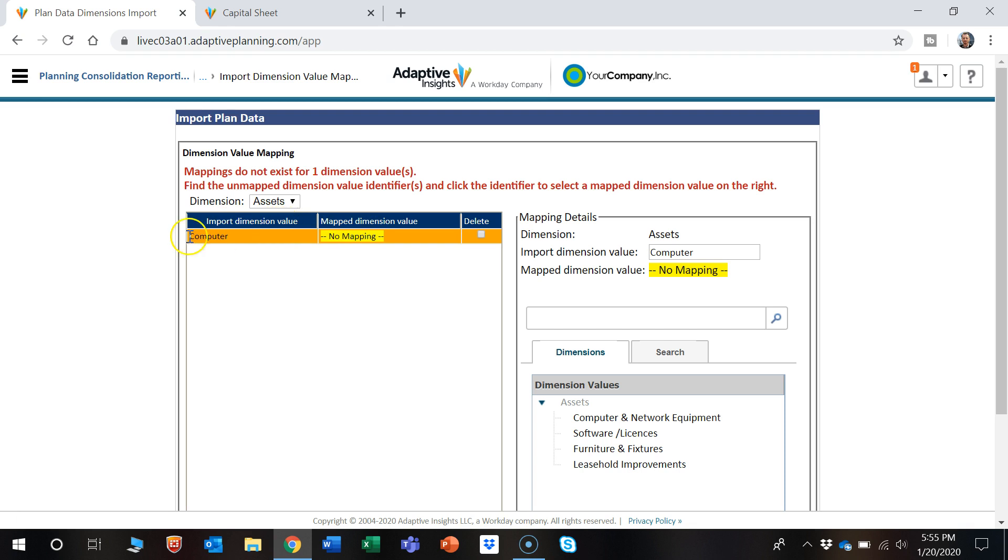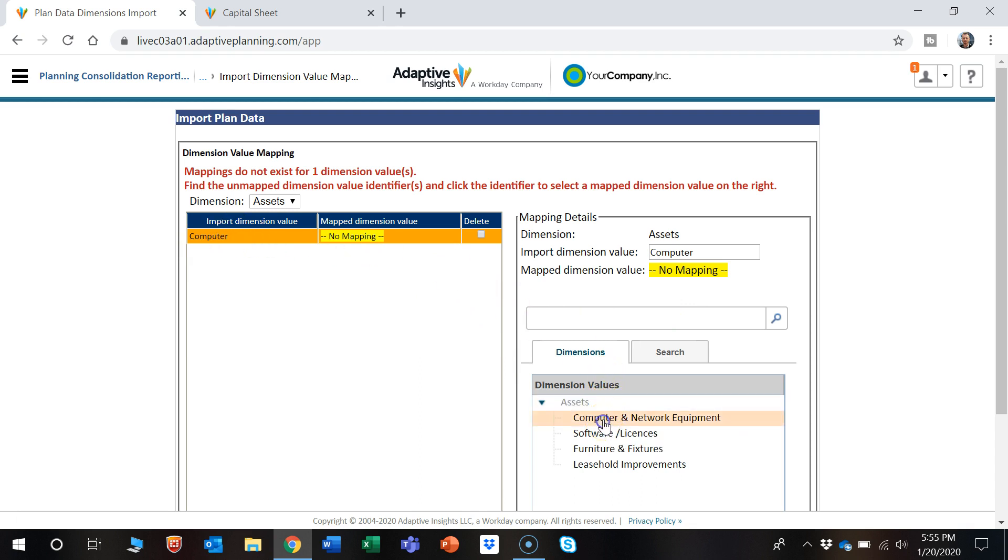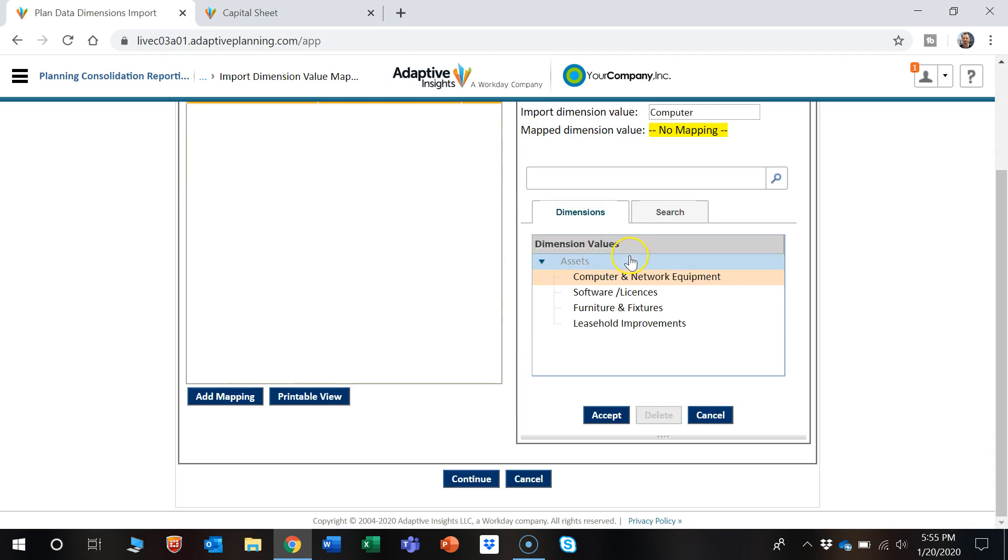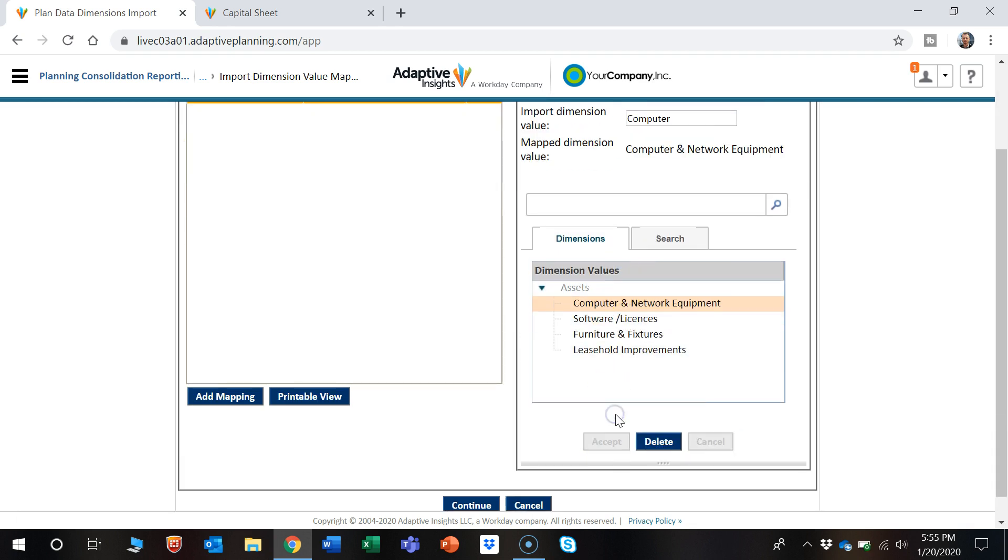So as we could see, the import dimension value of computer wasn't found, but we can select the one that we want. So we have this highlighted, and we want to choose Computer and Network Equipment. So we select that, and then we can accept.